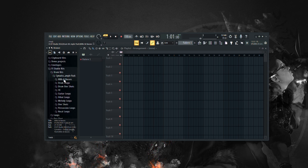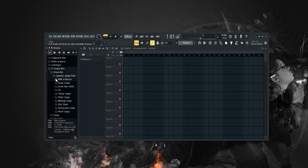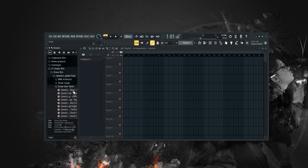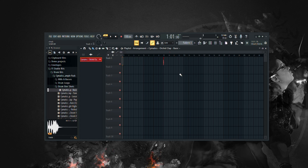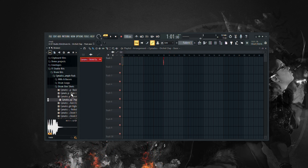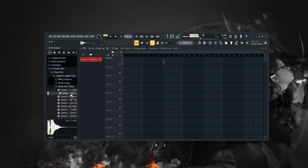And that's it. You've successfully added drum kits to FL Studio 21. Now you can explore new sounds and get creative with your music production. If you found this tutorial helpful, be sure to give it a thumbs up and subscribe for more FL Studio tips and tutorials. Thanks for watching.